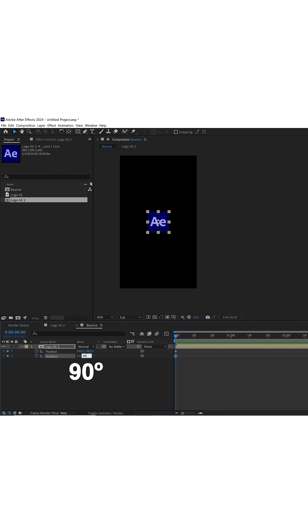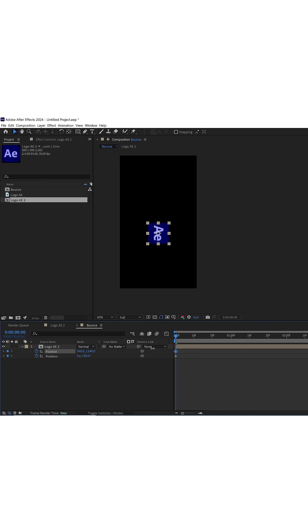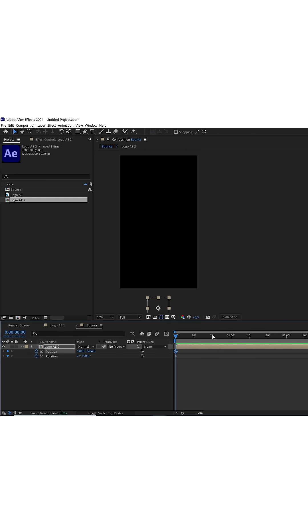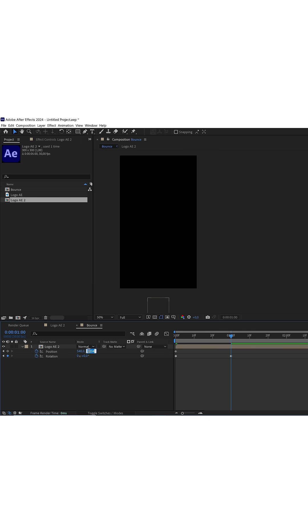Here, I'm going to set the rotation to 90 degrees, and I'm going to move the logo down until it's not visible in the composition. In the second one, I set the rotation to zero, and the position in the Y axis, I leave it as it was by default. I advance to second two,